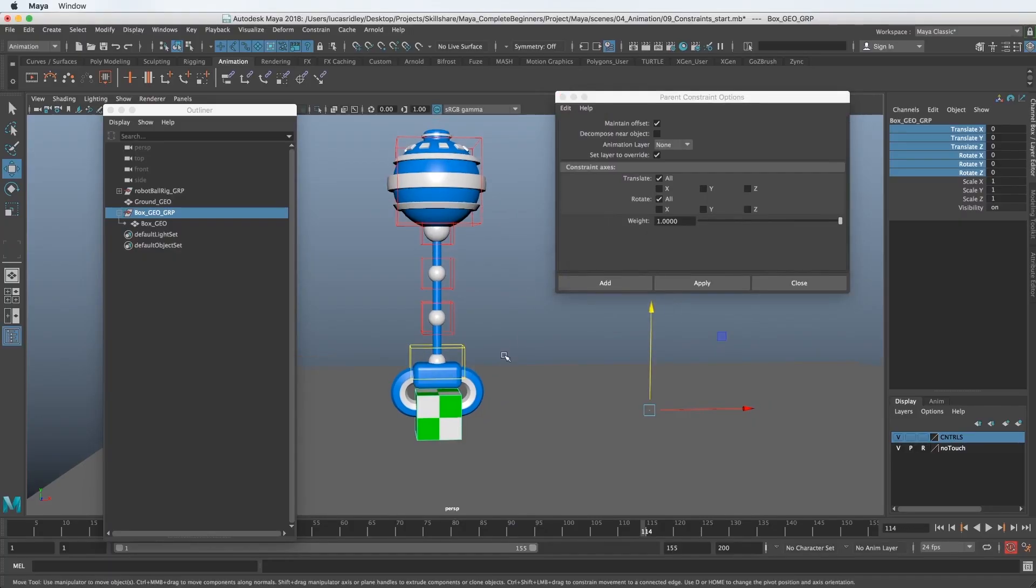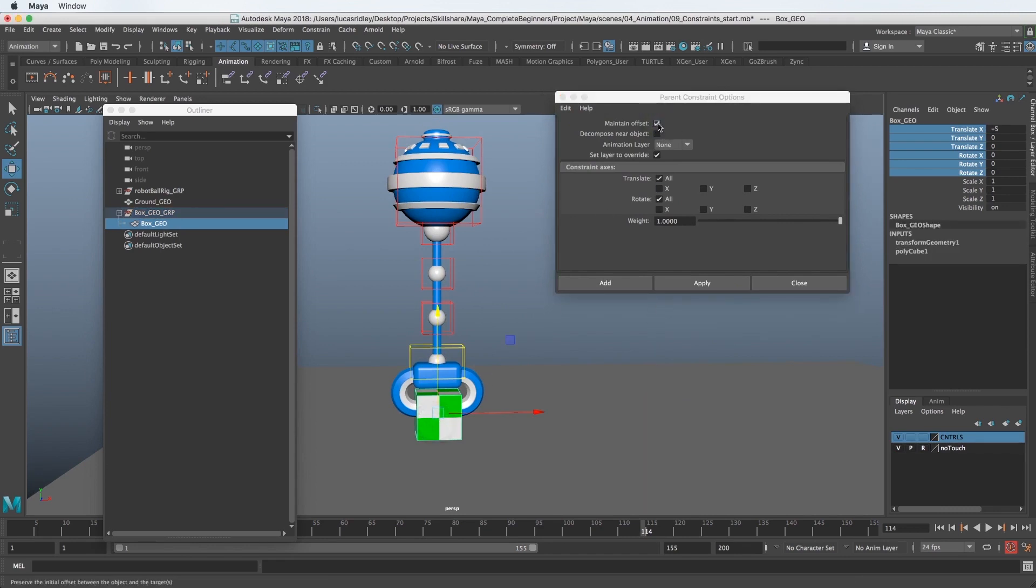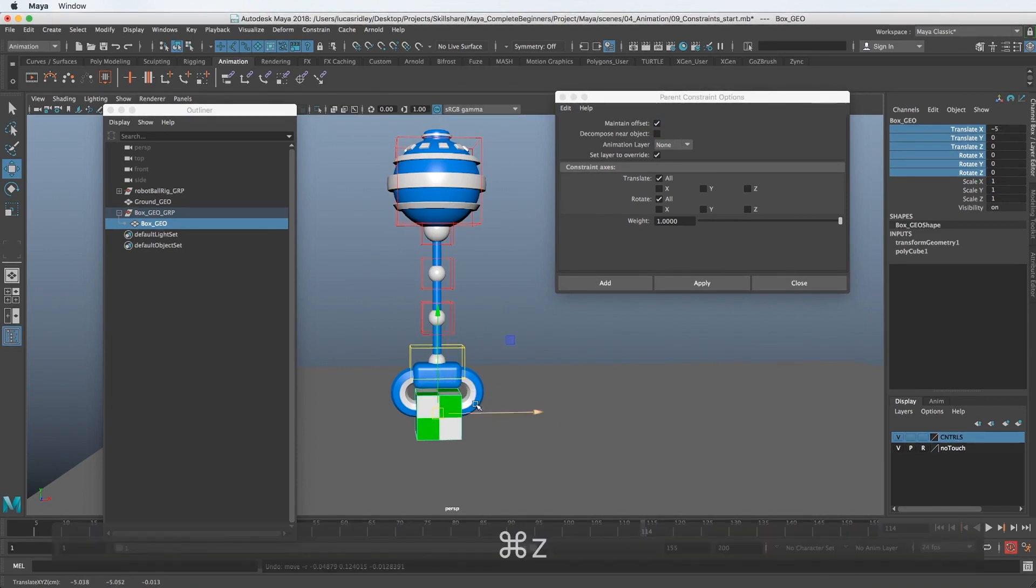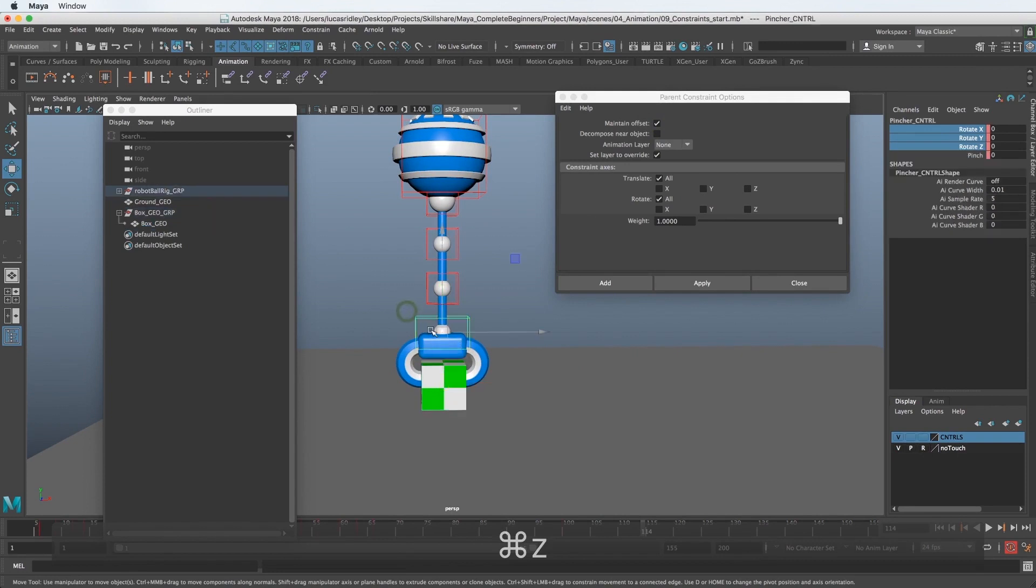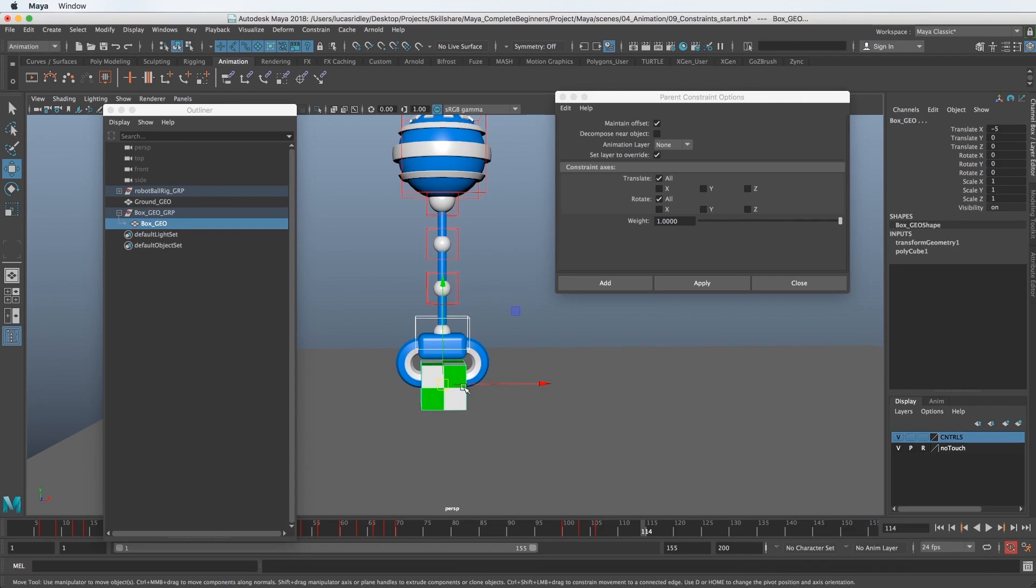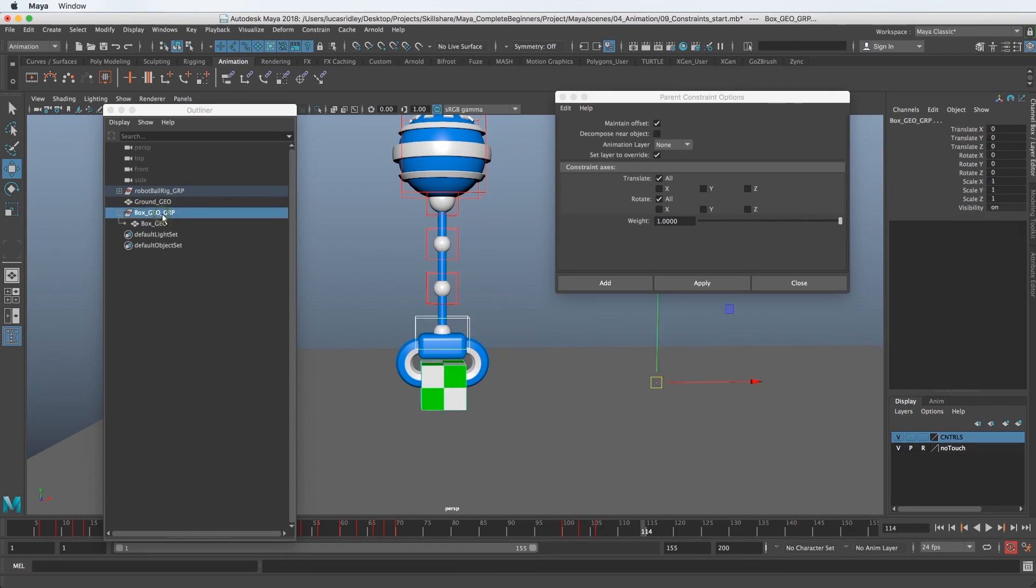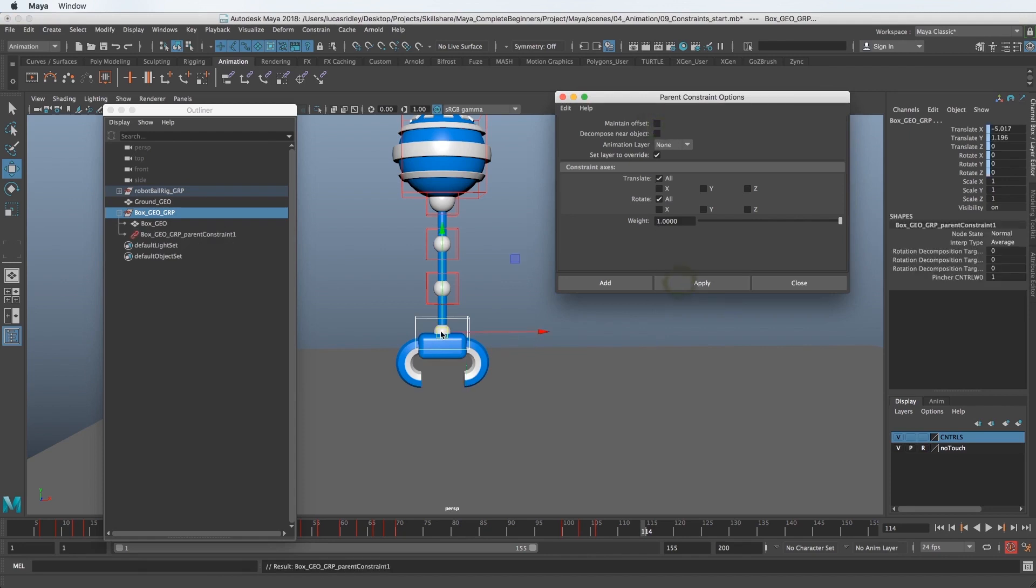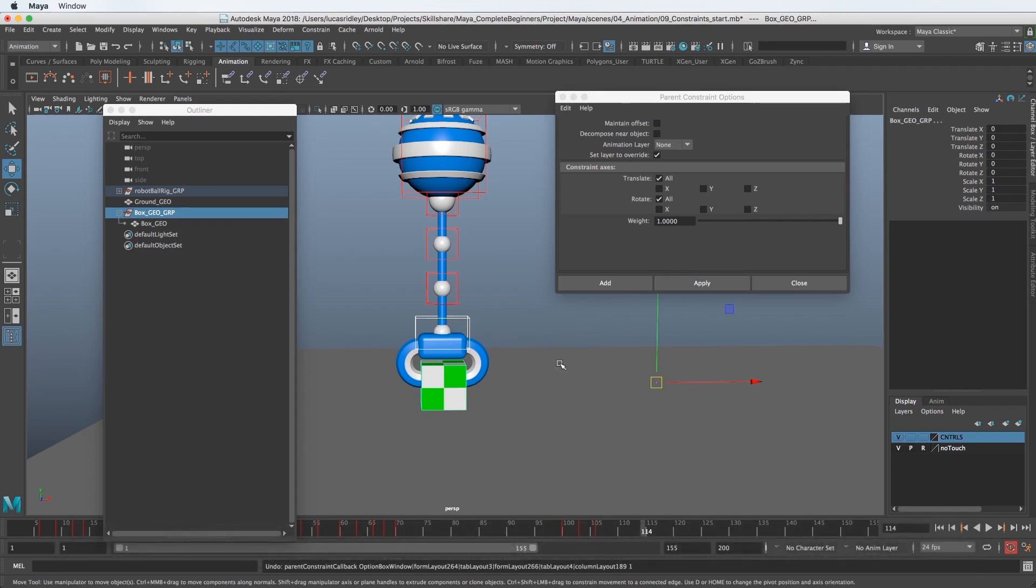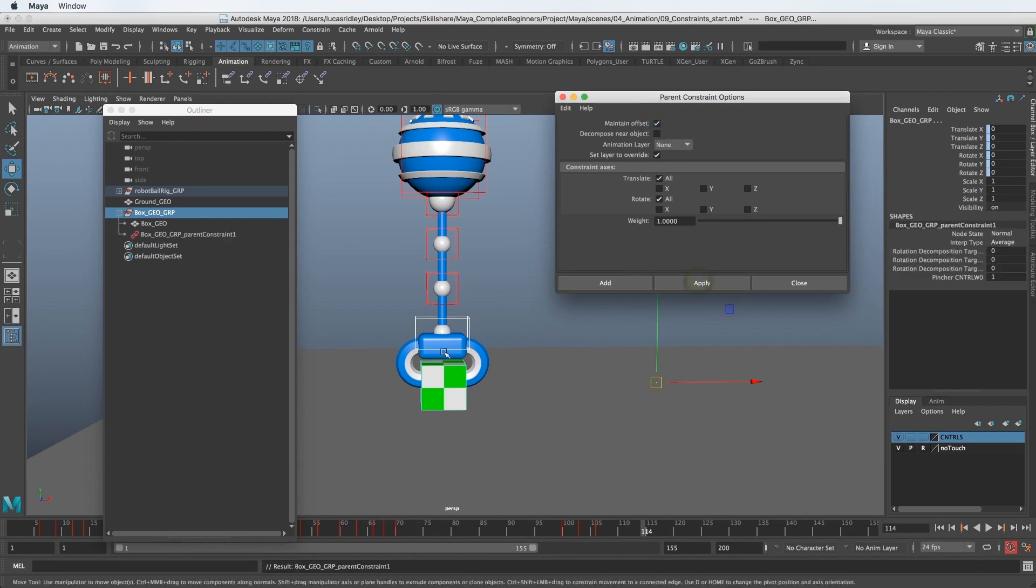So we have only really one option we need to be concerned about and that's maintain offset or not. And typically you want to maintain offset because like I said earlier, you'll have placed this thing where you want it to be when you want the constraint to turn on. So first we need to select the thing that's going to control it and then the child, right? But remember we don't want to select the geometry. You want to select the group. So let's go up here to the outliner and hit command click. And now we have the group and we can hit apply with maintain offset.